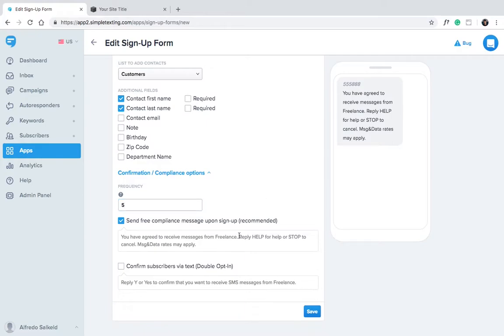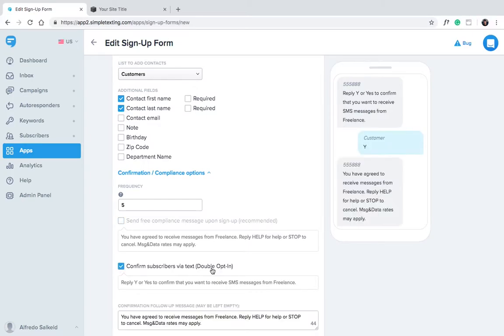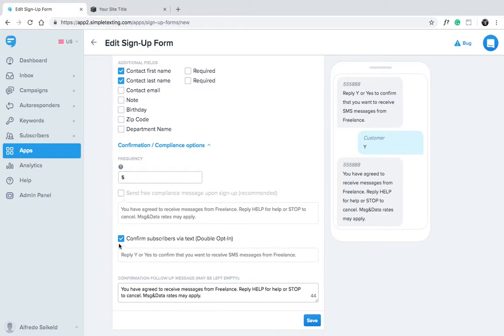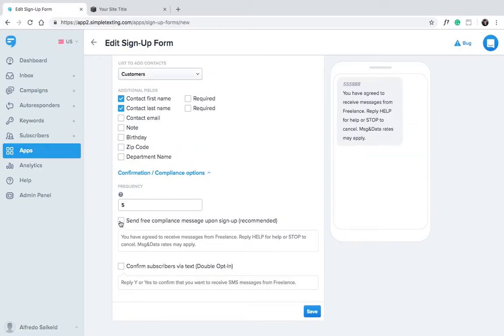You have the option to send new subscribers a best practice compliance message or ask them to confirm their subscription via text. This is called double opt-in, and it's a great way to make sure you have permission from your audience to send them texts. However, it's optional. Let's save our form.